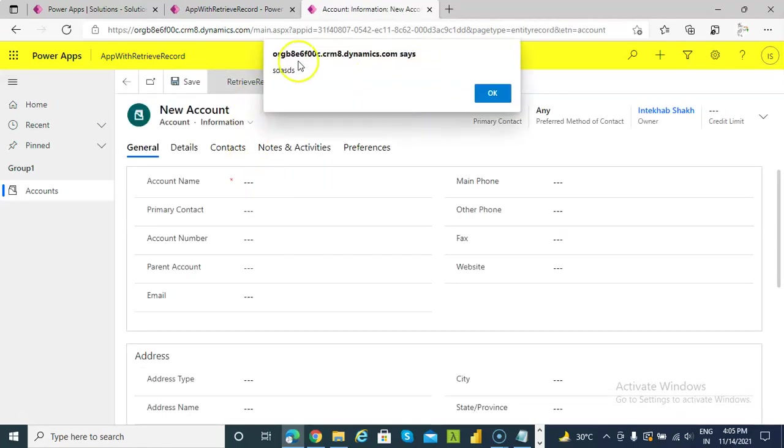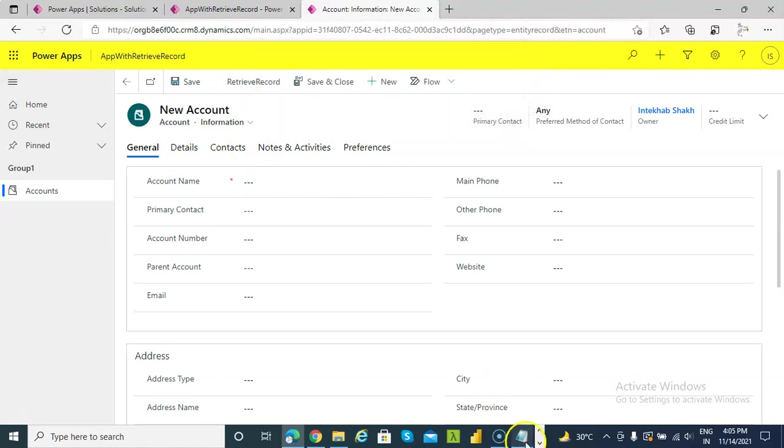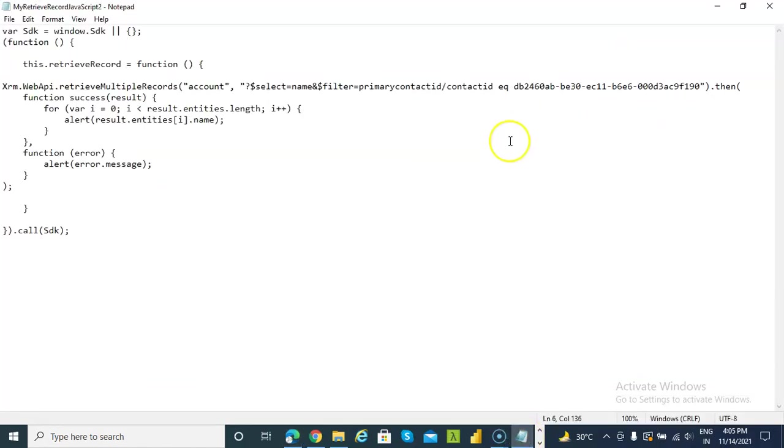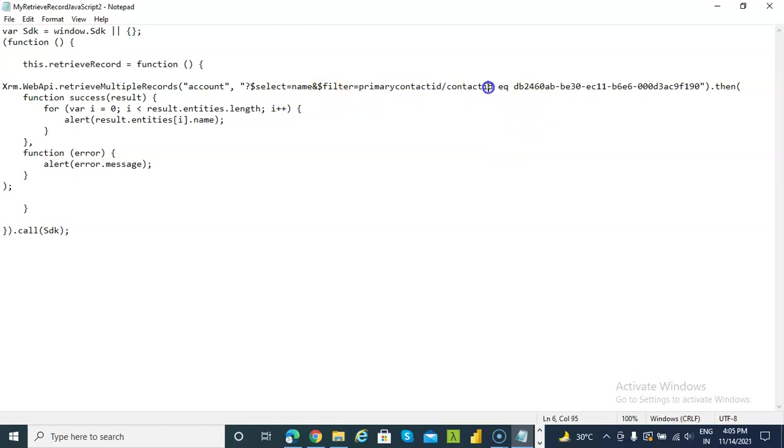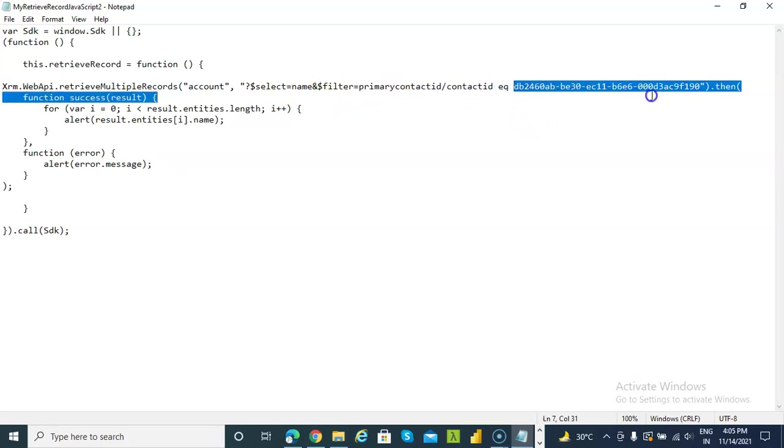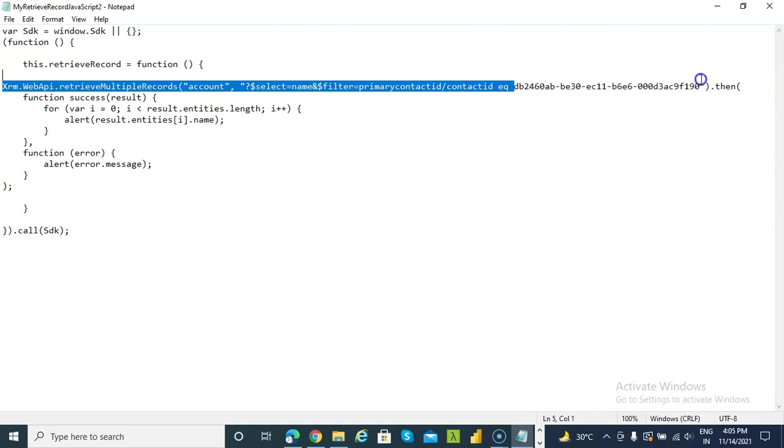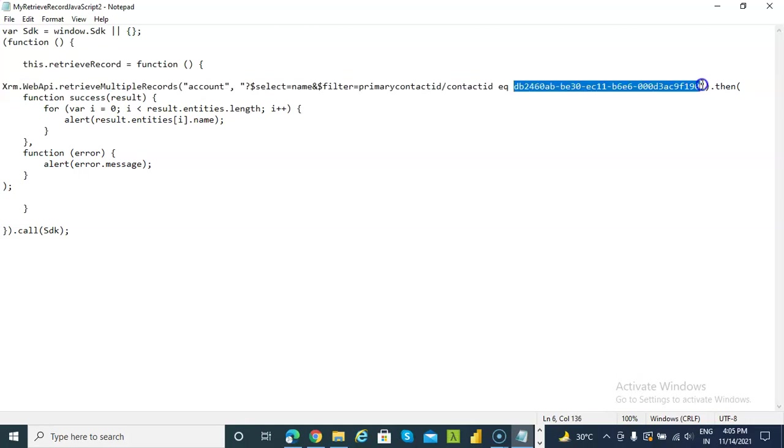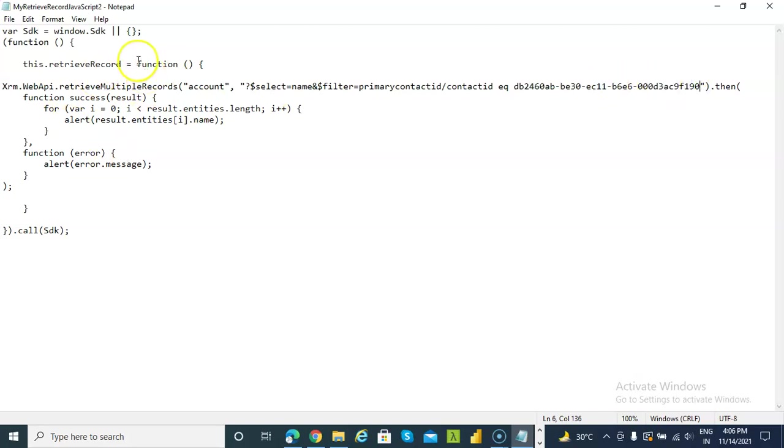So the key is we are passing the contact ID of the secondary or the lookup table's contact ID here to retrieve the information of account. That's it for this lesson.